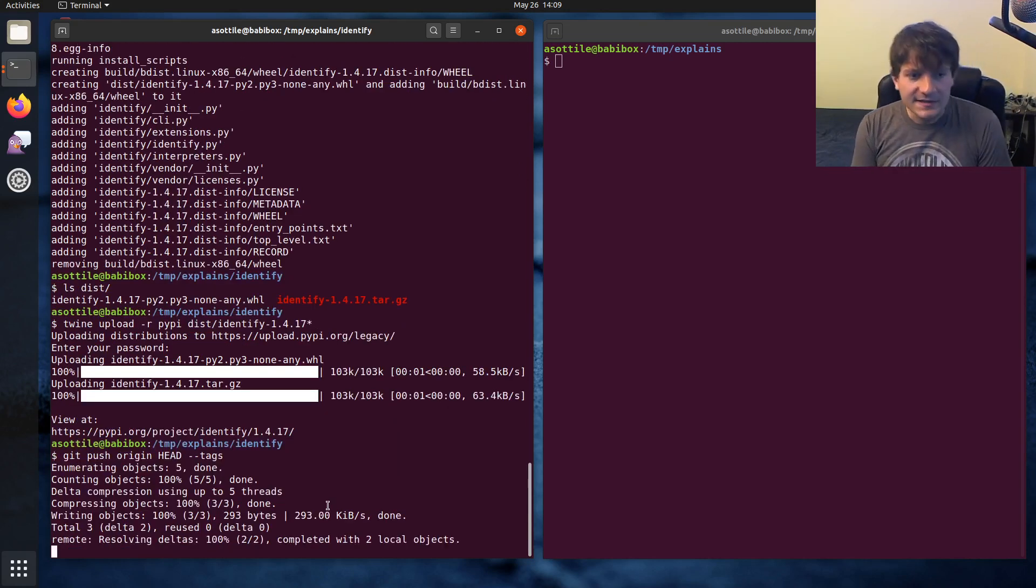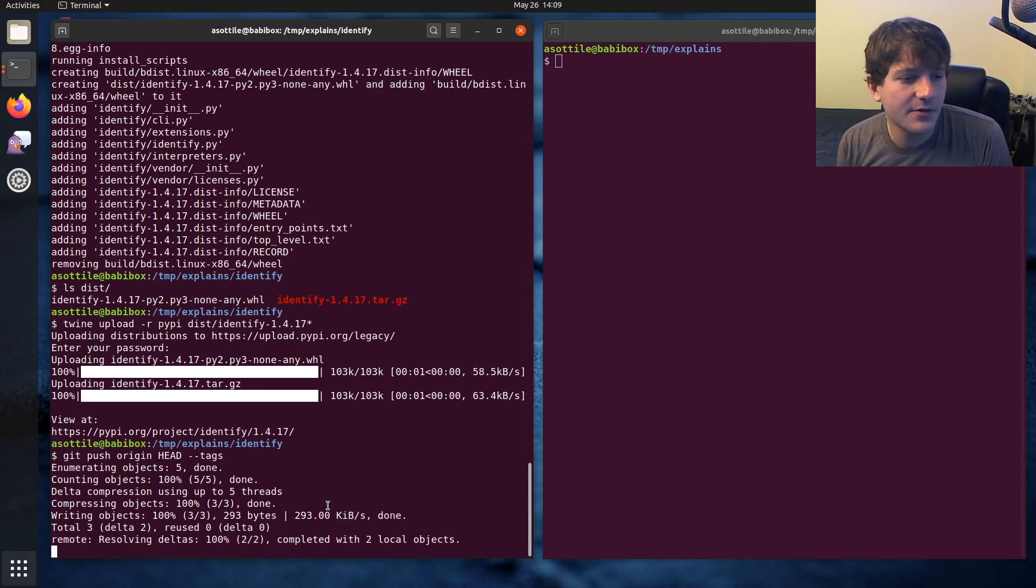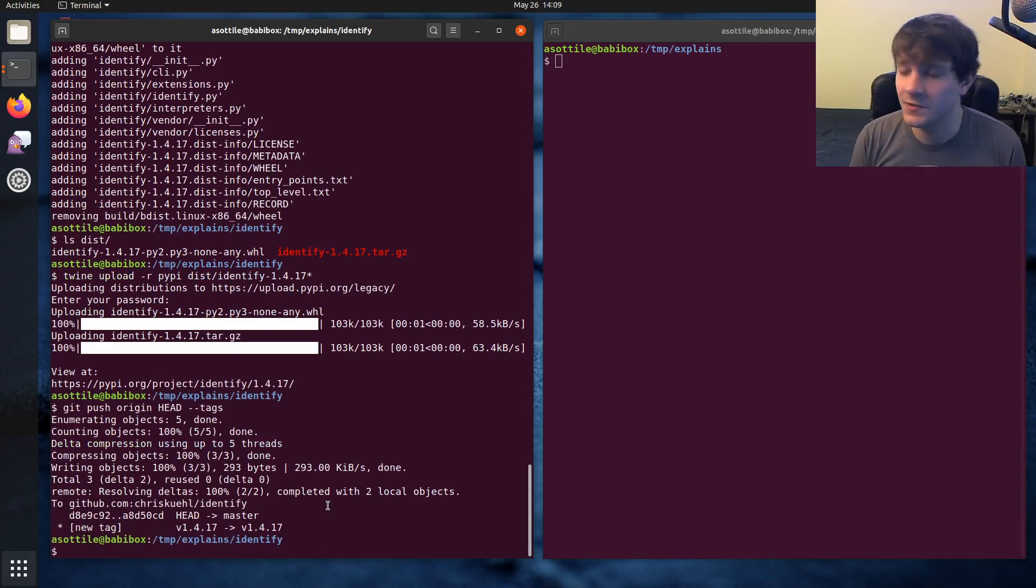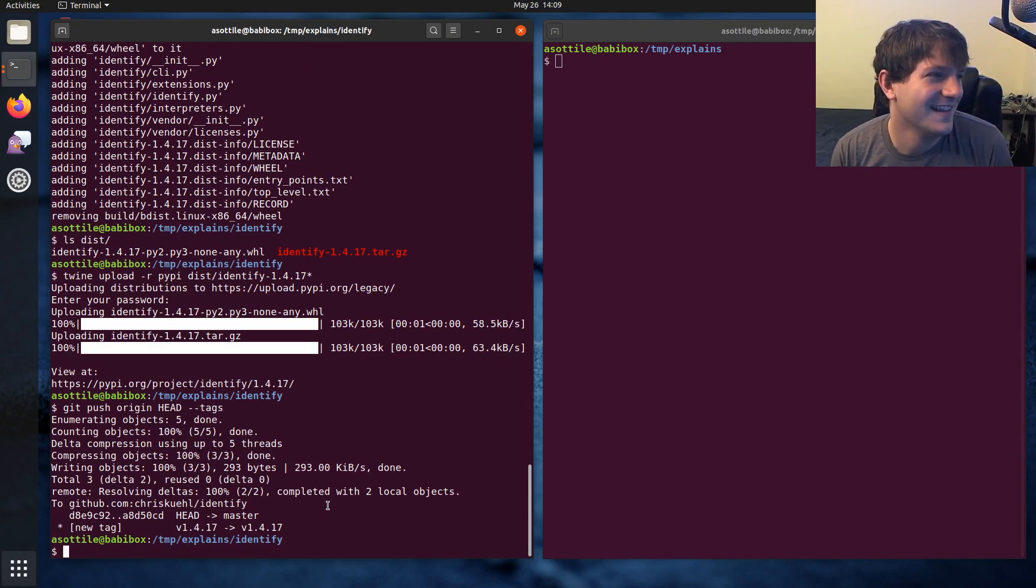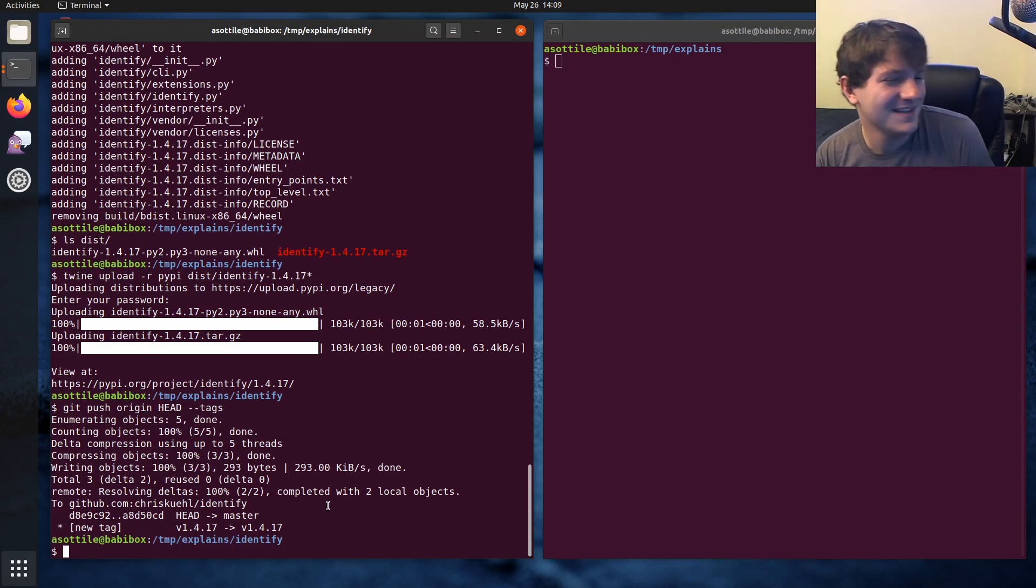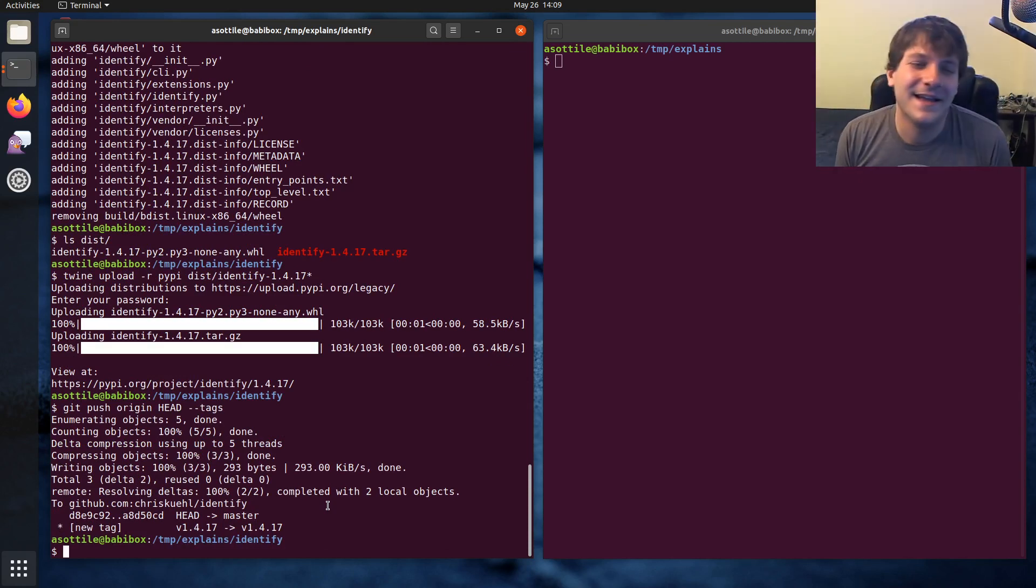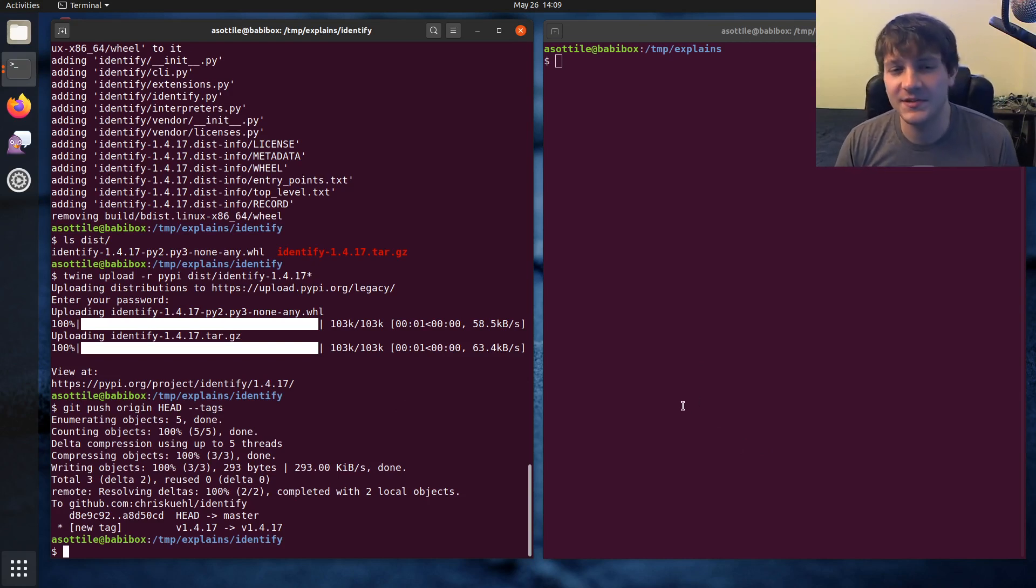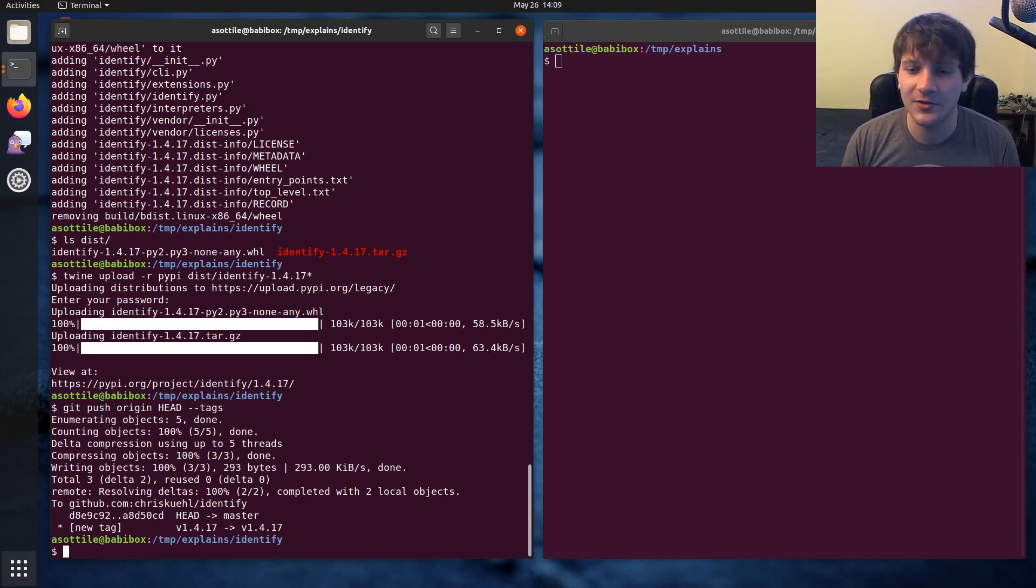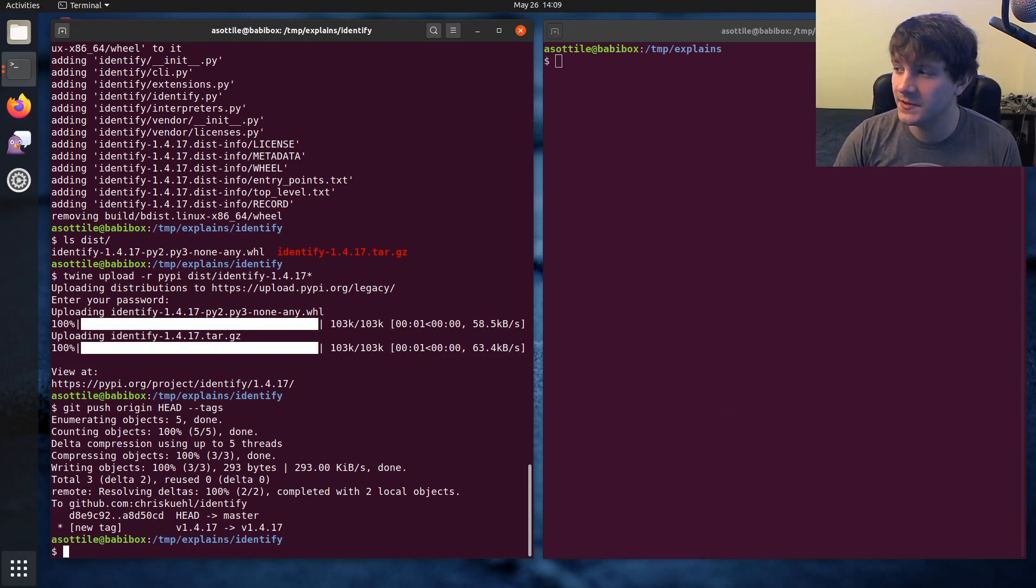And that's kind of the process that I go through for releasing a package. Hopefully this was useful or now you understand one of the tedious steps that I still do. But yeah, if you have additional things you want me to explain, leave a comment below or reach out to me on various platforms. And thank you for watching, and I'll see you guys in the next one.